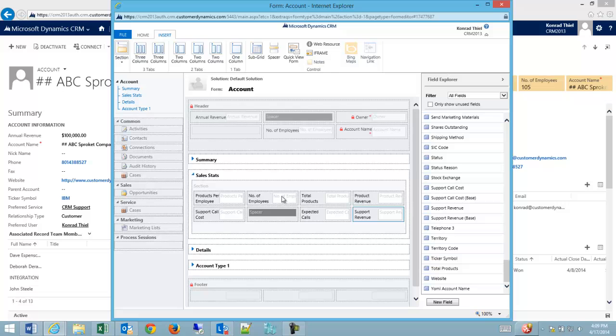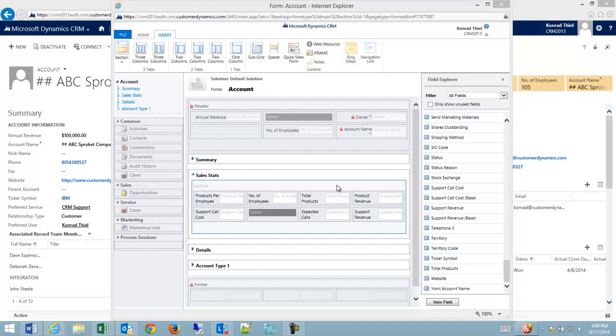And that's all I have to do in order to add fields into CRM. Make sure that they're spaced out the way that I want. Have the correct number of fields.